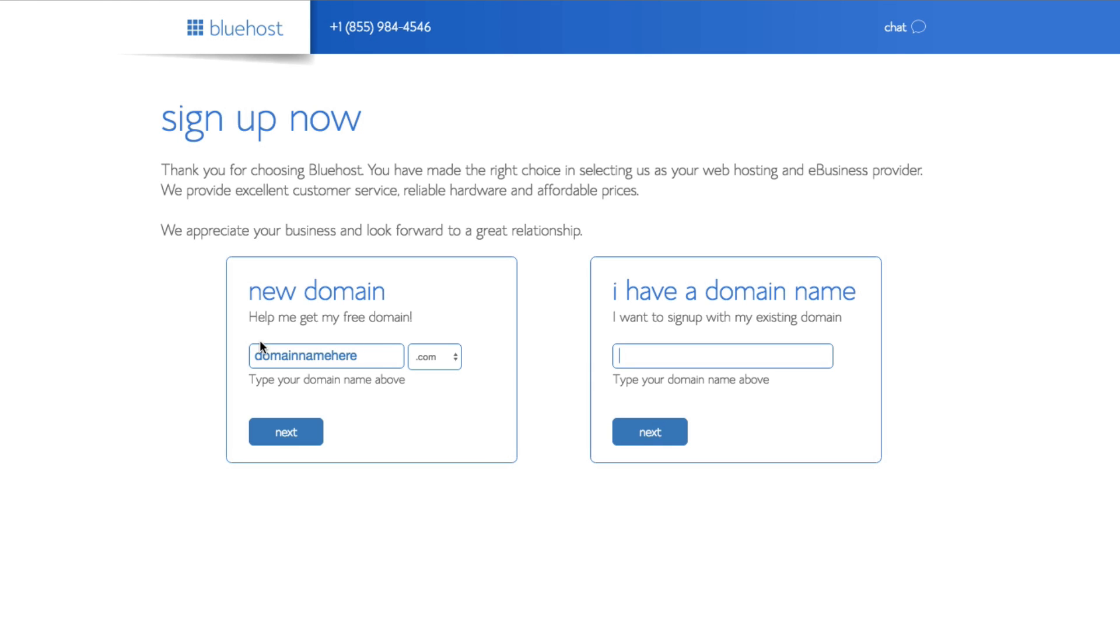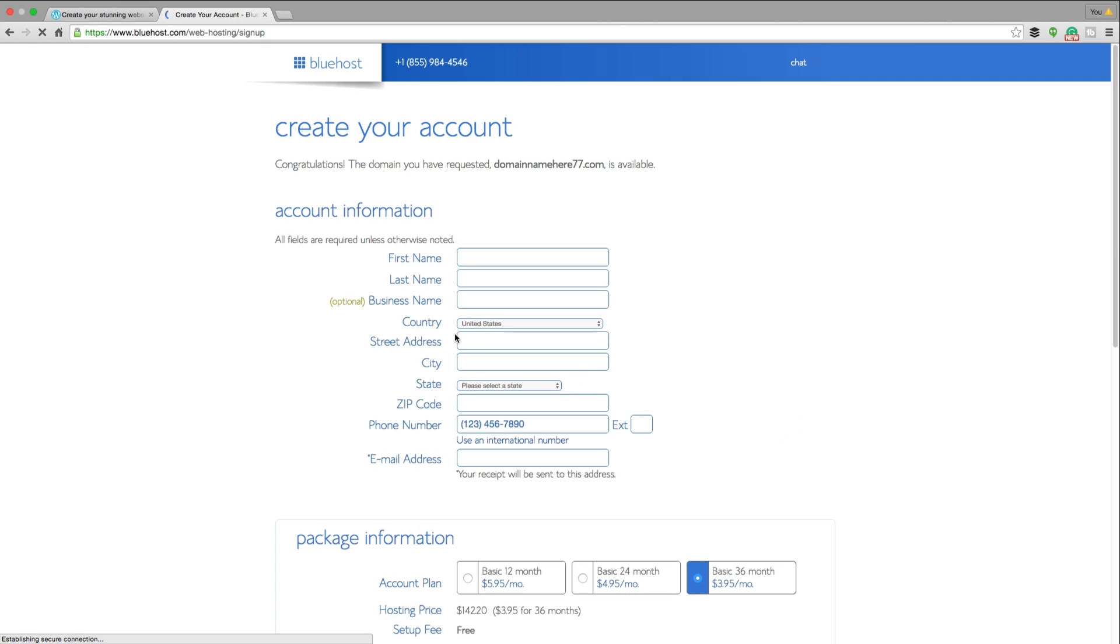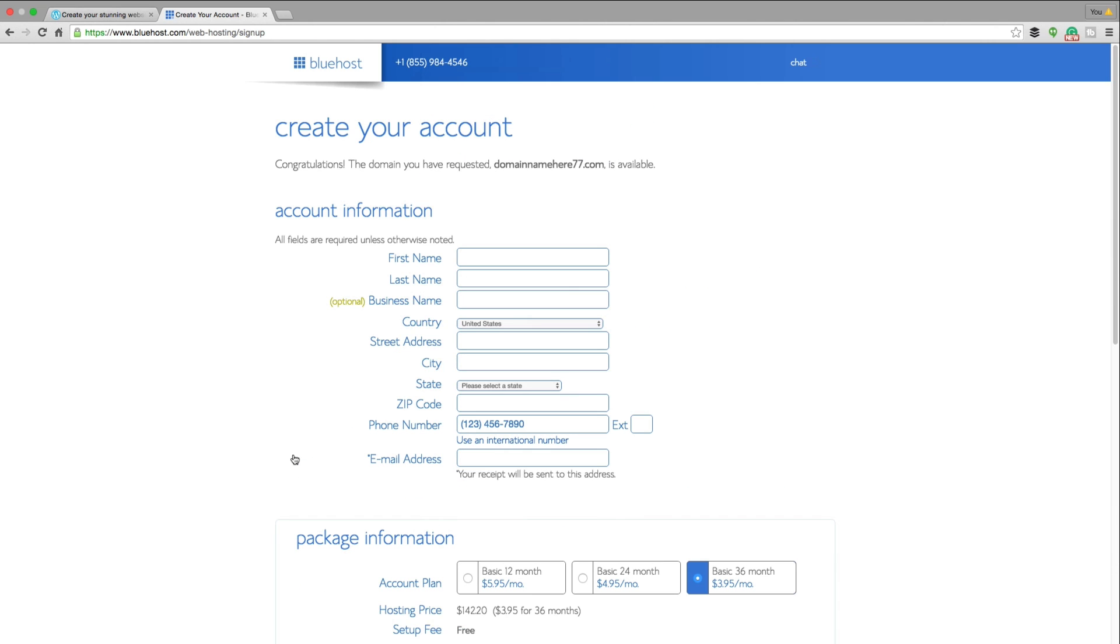And then once you have typed in whatever you want your domain name to be, so let's just say we want it to be something like this here, click the next button there. And then once you've done that, it'll tell you if the domain name is available. And then you'll just fill out this information, create your account, type in your payment information.